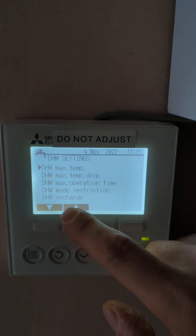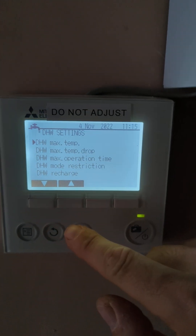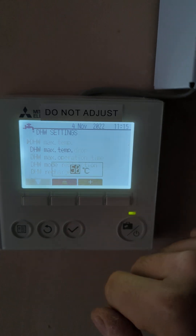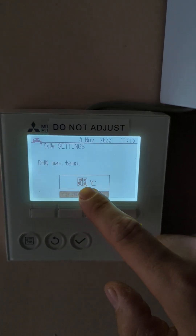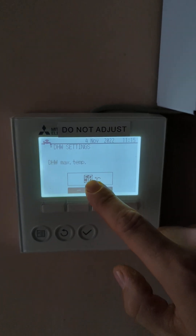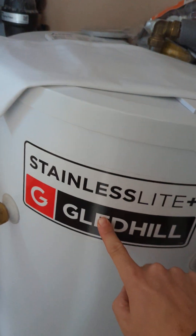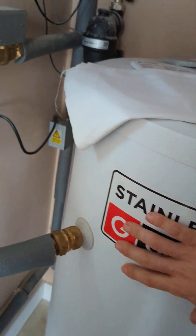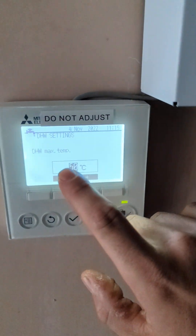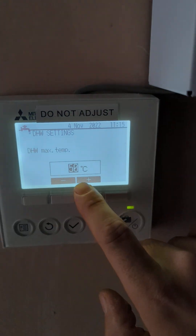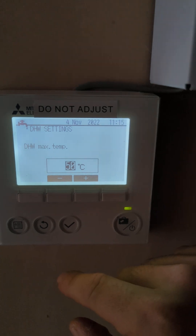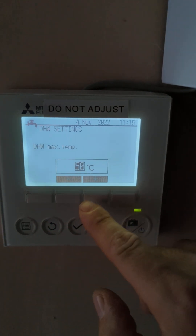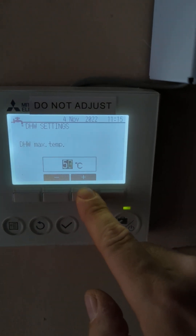If we go into maximum temperature, this is the hot water temperature that you are asking for in the unvented cylinder, or whatever your cylinder is. So you're asking for 50 degrees. I've covered this in a different video before — I think it was the first one I did.